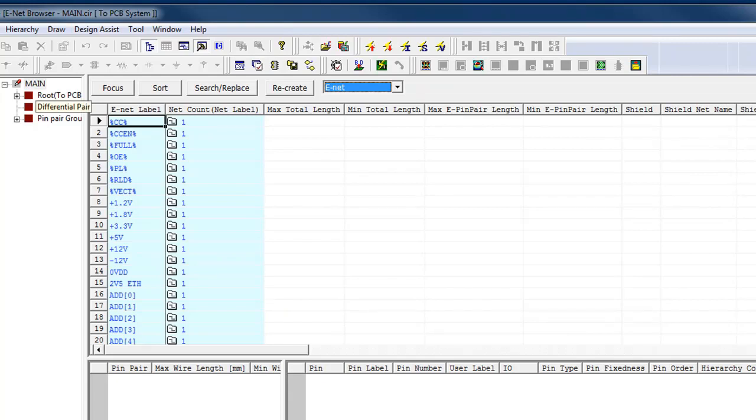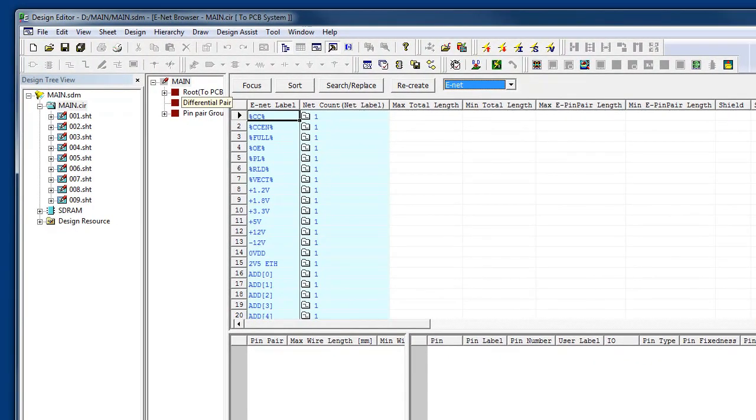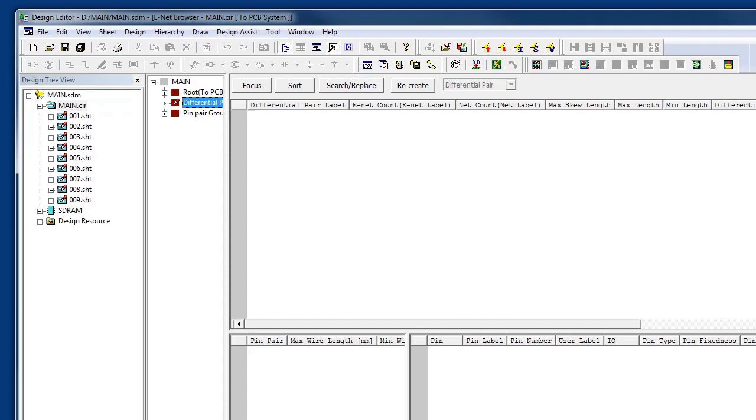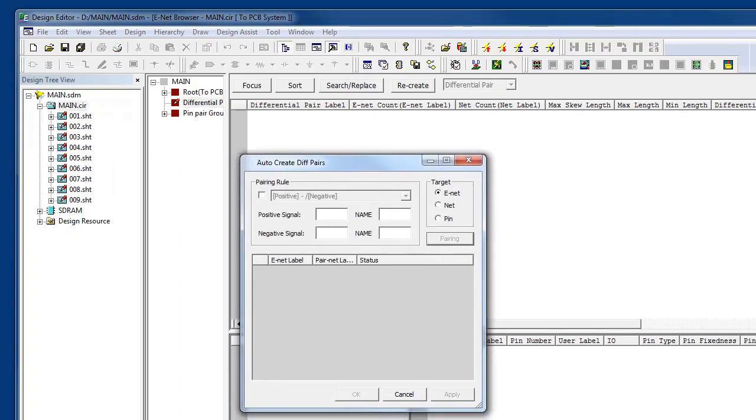If I'm managing my high-speed rules, I can use the various wizards involved, so I can easily create my constraints and rules to pass to layout. For example, I can manually create differential pairs, or I can auto-create them using a utility to define pairing rules.